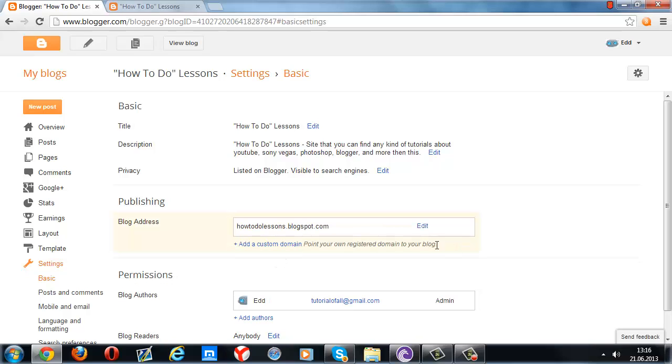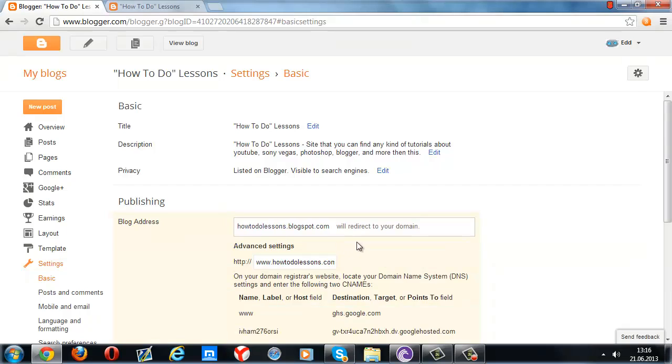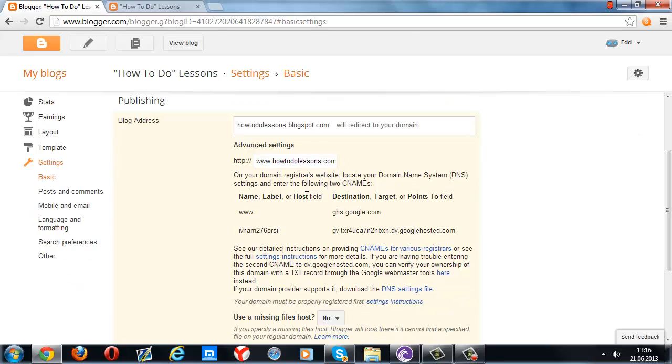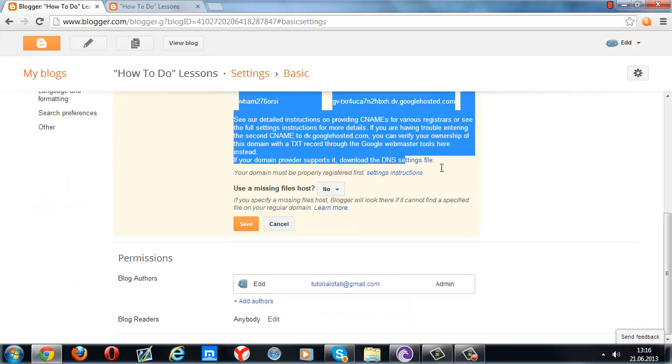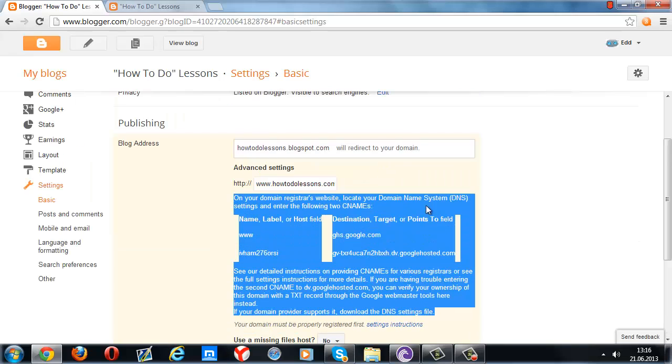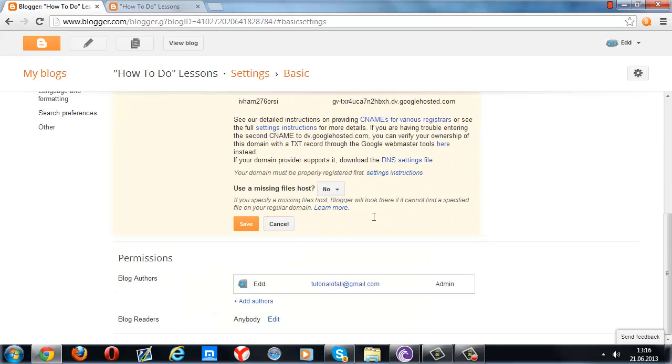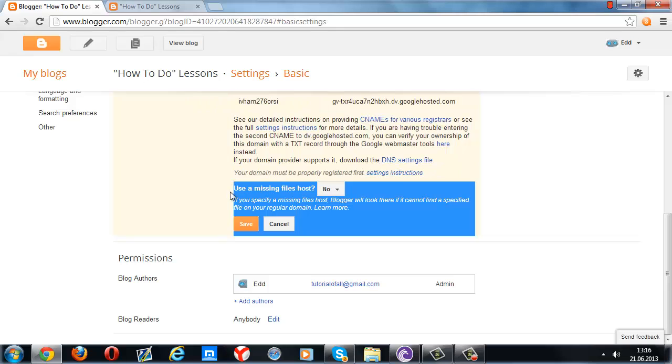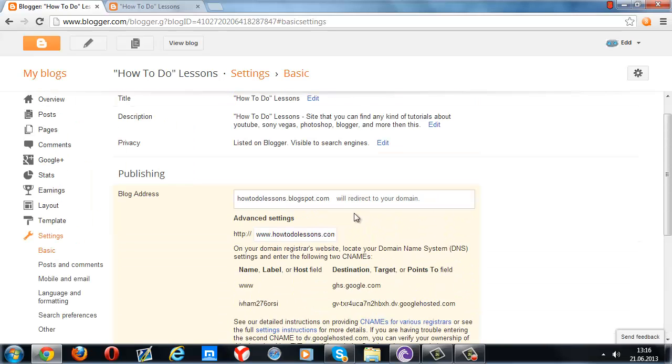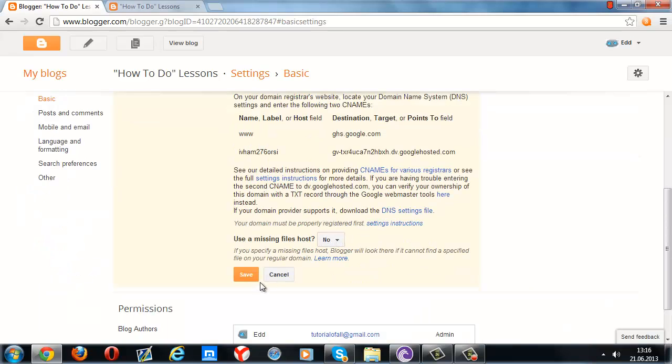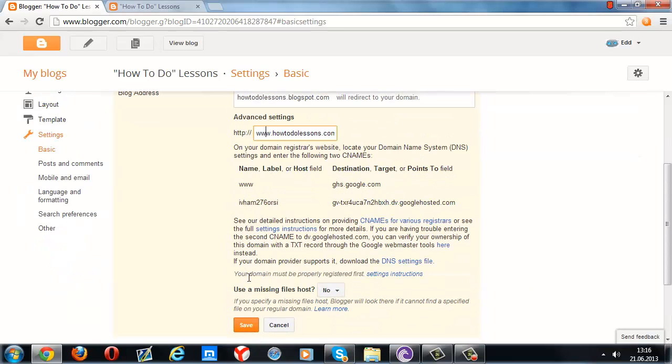We're going to add a custom domain. After pressing add a custom domain, you're not going to see these kinds of errors. You're going to see this bar and this warning, so type your domain name in here like this, and then we're going to press save.